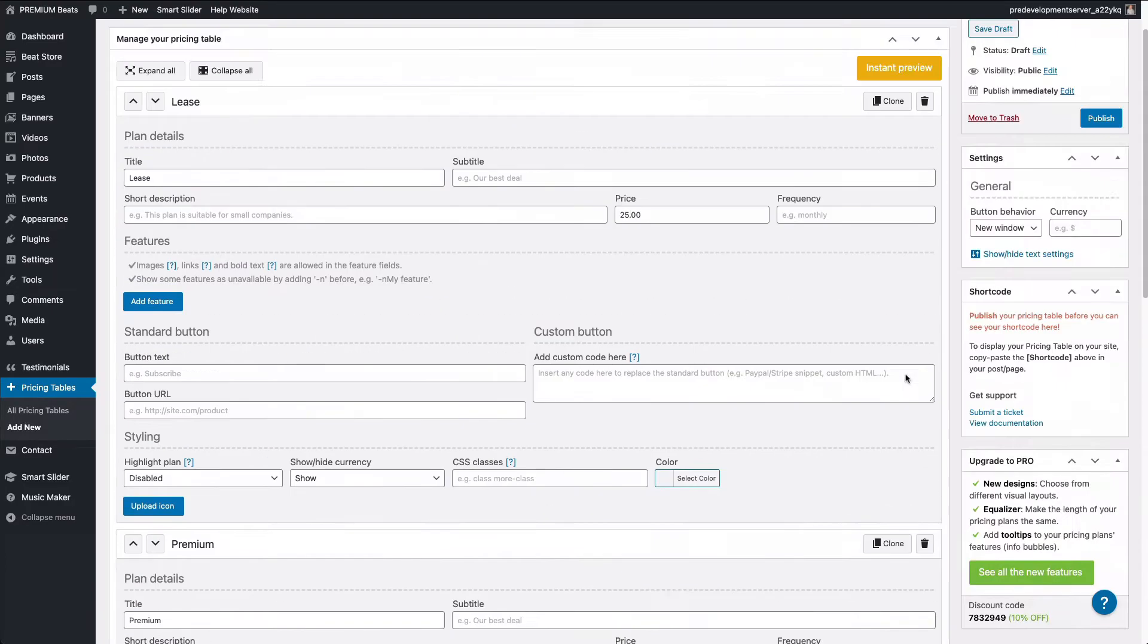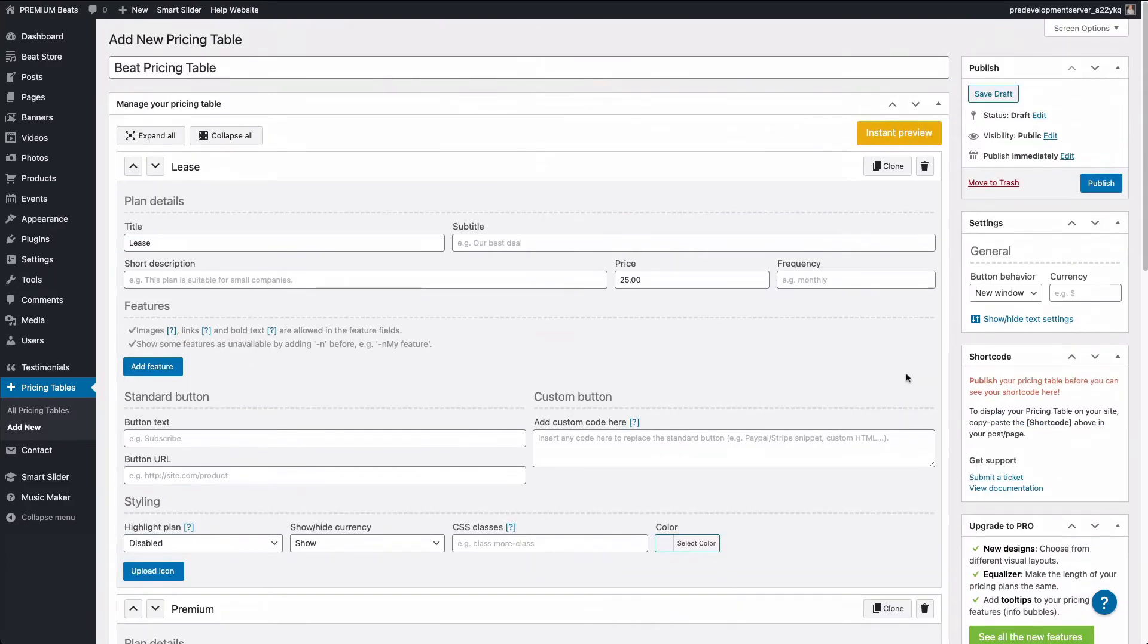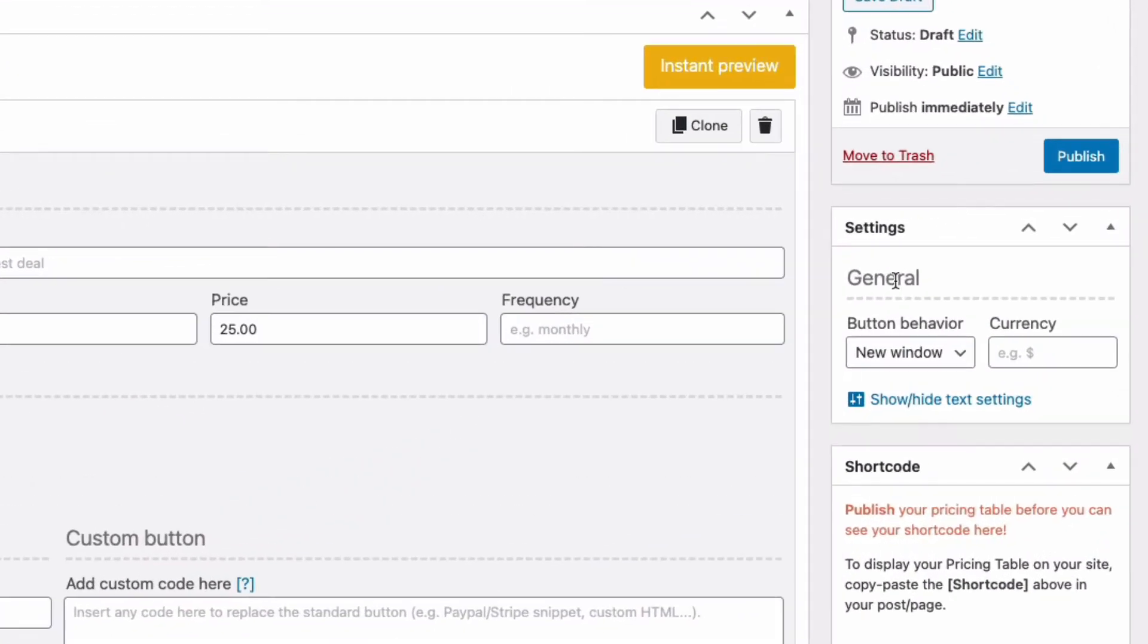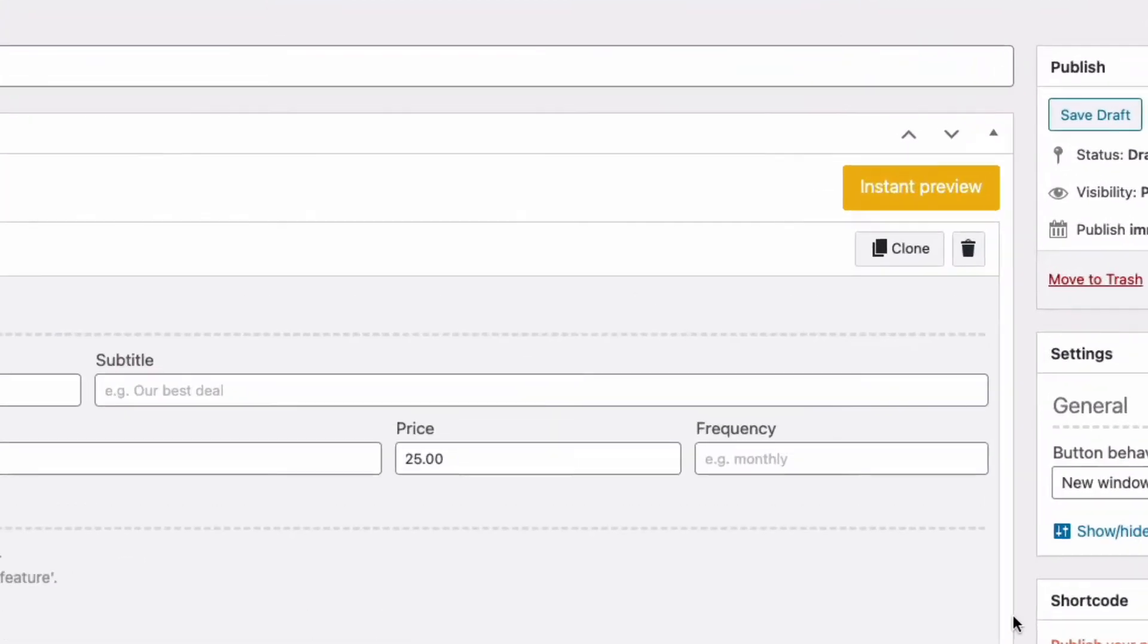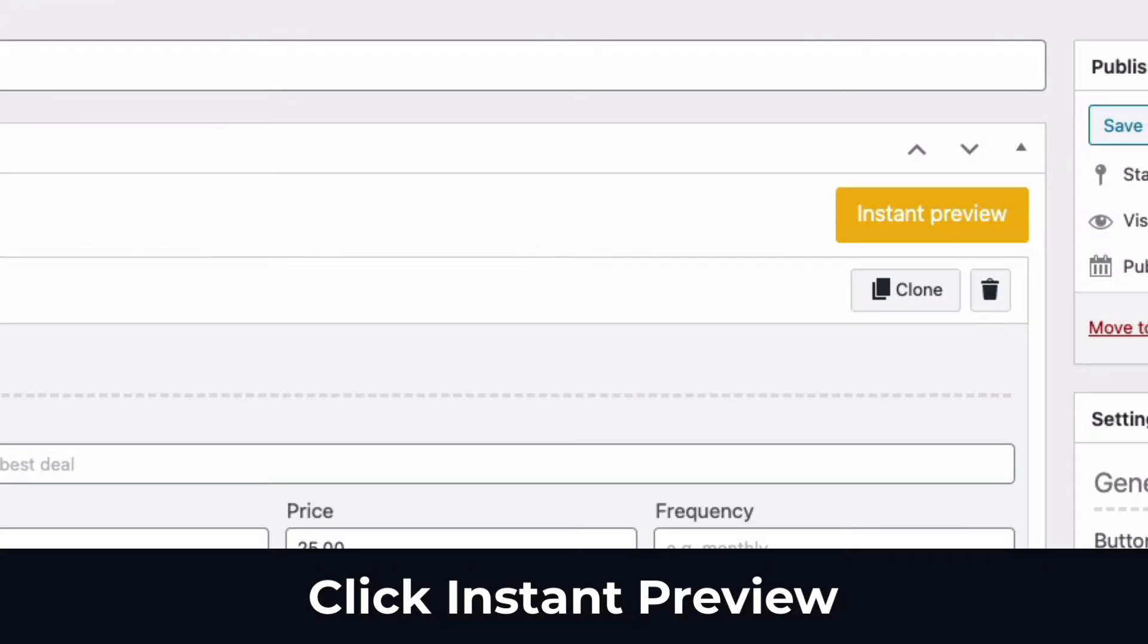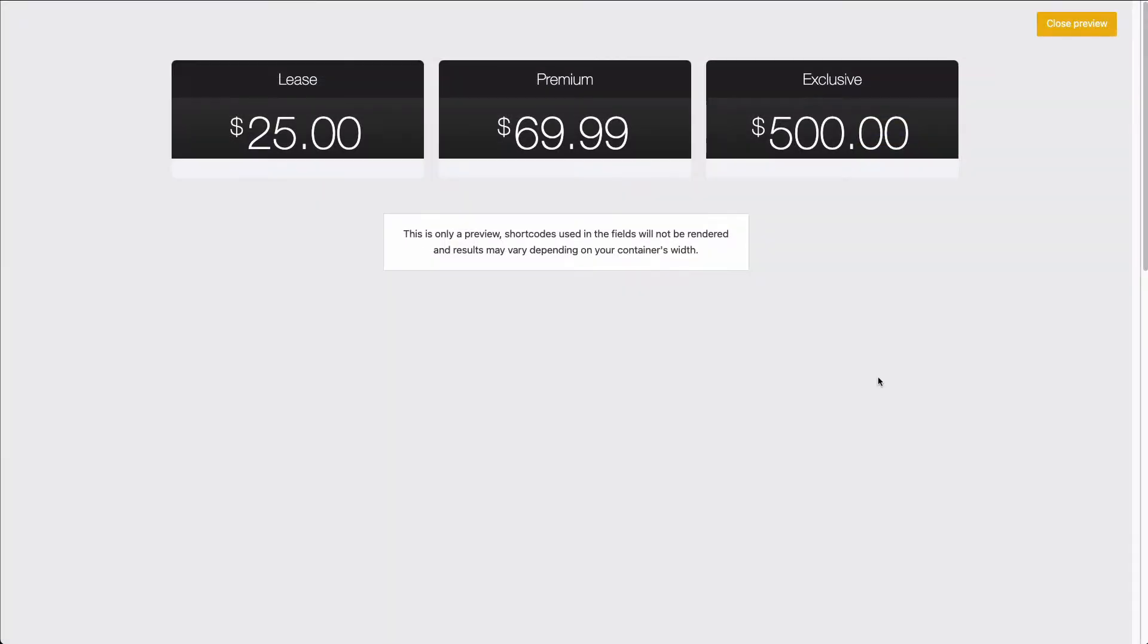I'm going to scroll up in the settings input where you see currency, enter your currency symbol. I'm going to enter in the dollar sign. So let's preview our table. I'm going to click the instant preview button. So you can see we have three different columns with three different license options. I think the price looks too big by default. So let's change it.